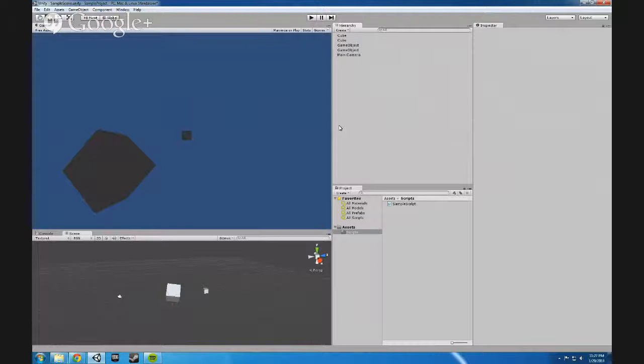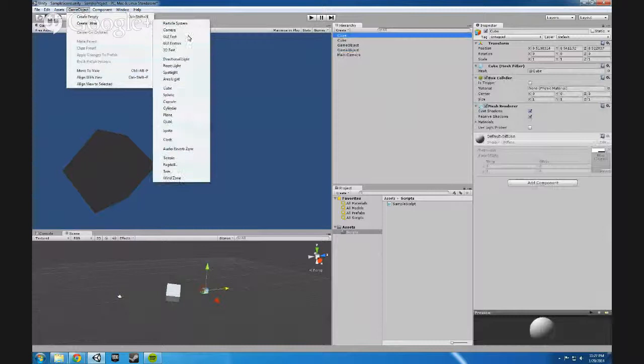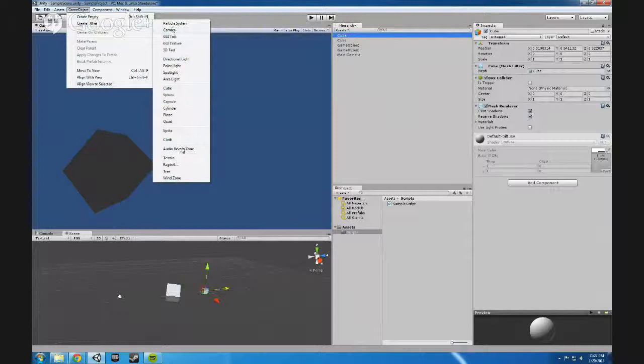So yeah, basically for the first exercise just practice moving around the different windows. Practice bringing in some game objects. Try a couple of the different ones and see, you know, just play around with them and see if they do anything special. We'll get into more of them later.